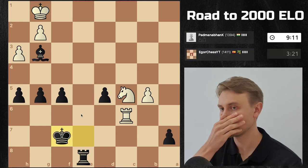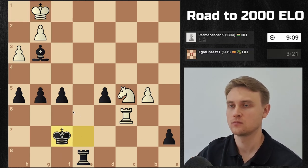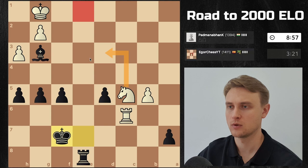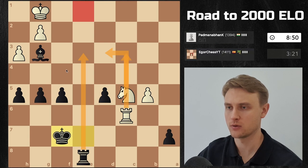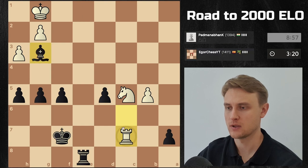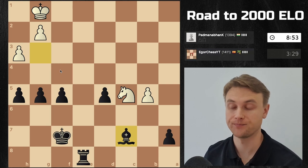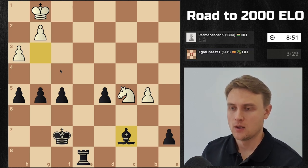How does he stop that? He has to go back here. I'll go here, he'll go there. He misses that the rook's hanging and we just take it — that's it! That's GG. He's still fighting, but now it's really over.